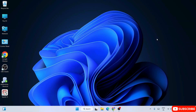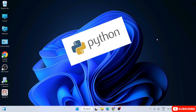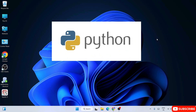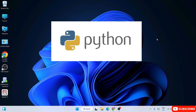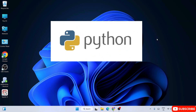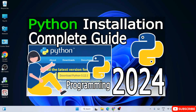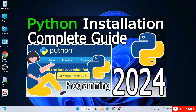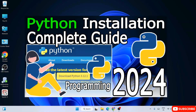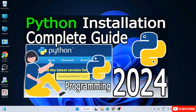To install Jupyter Notebook, it is very important to install Python first. I've already made a dedicated video about how to install Python, so you can follow that video if you haven't installed Python previously.